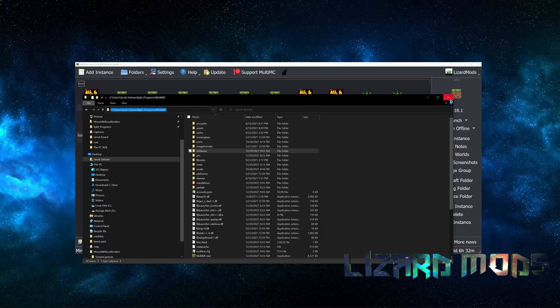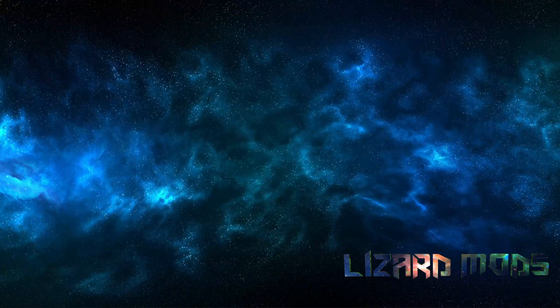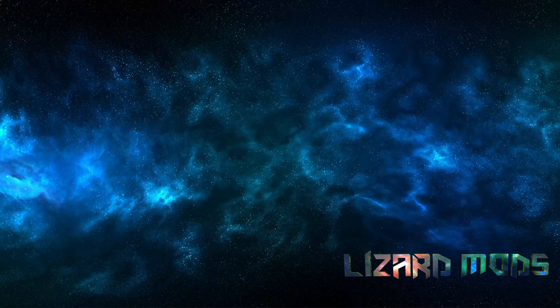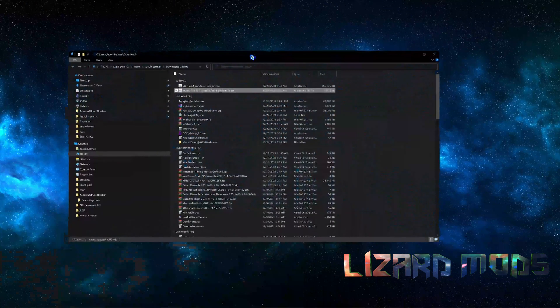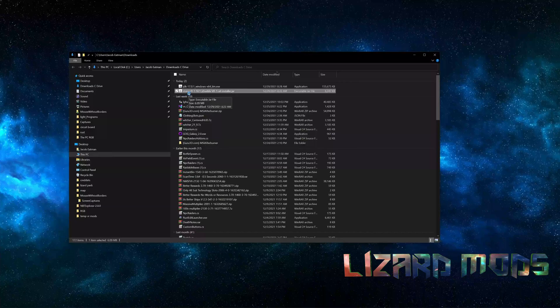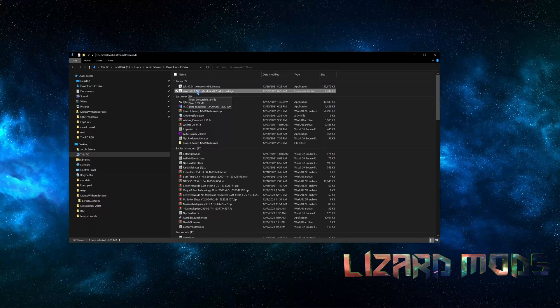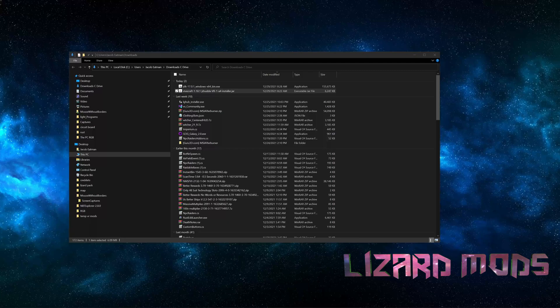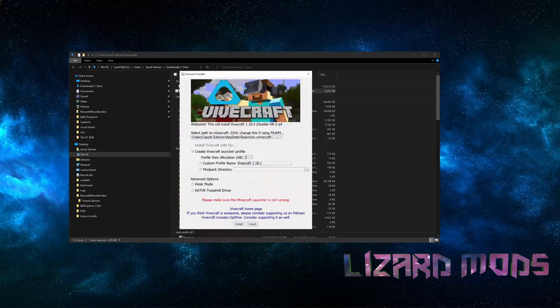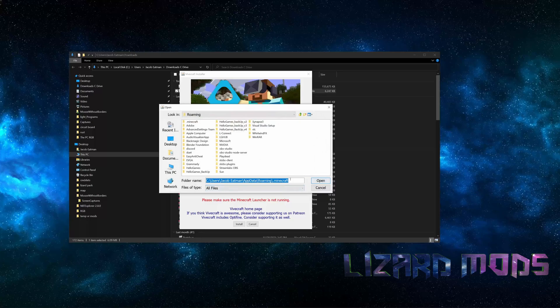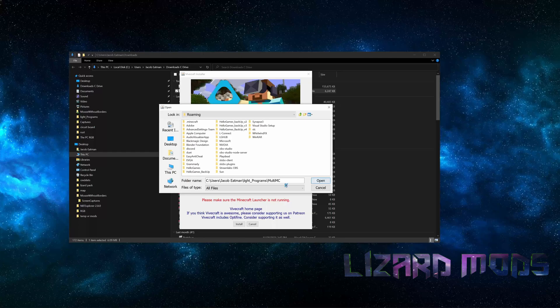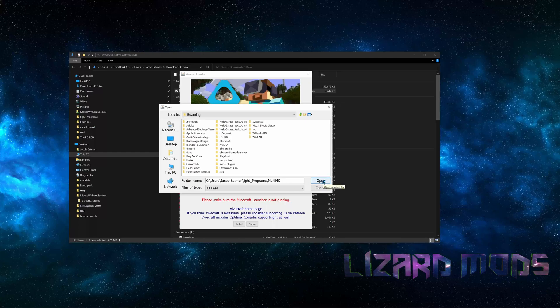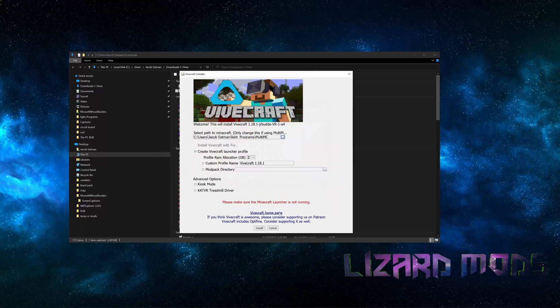From there we're going to close out everything. And then your install or your download for your Vivecraft, you're going to launch it. And after launching it, you're going to tell it that you want to direct it to the MultiMC. After doing so, you know, save, open, and install.